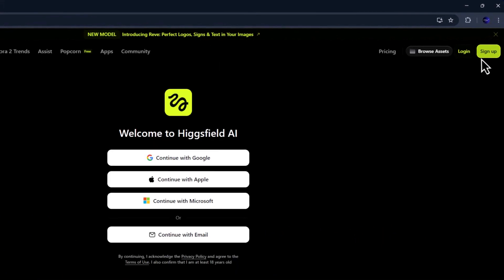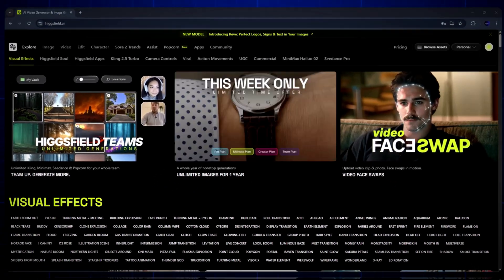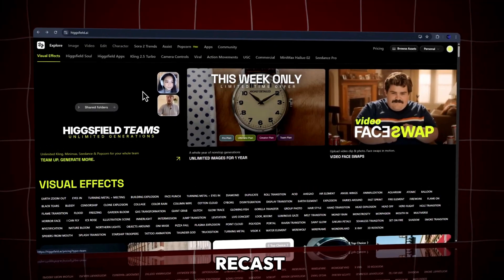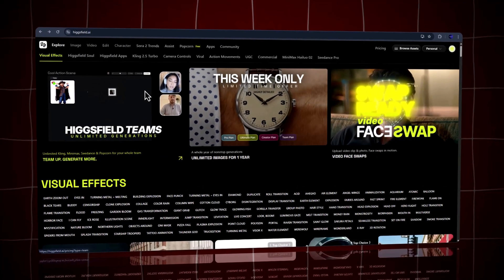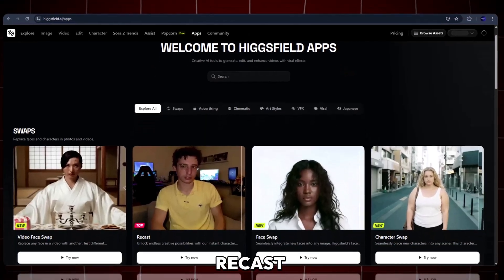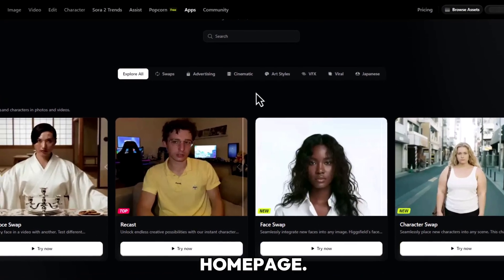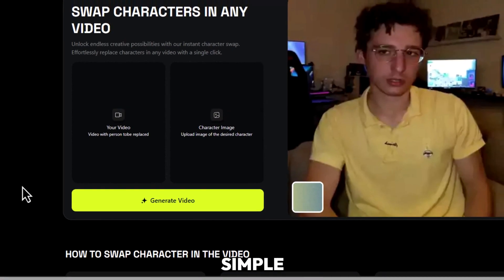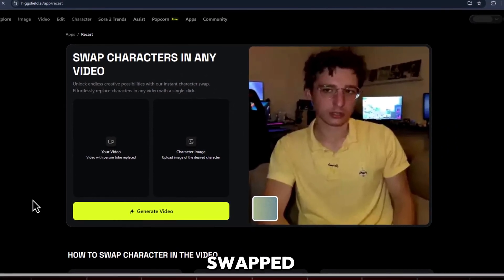Just hit the description link and you'll land on the Higgsfield AI website. Hit the sign-in button and continue with Google to create your account. Let's start with the Recast app, which lets you swap a character in a video instantly using AI. From your dashboard, click on Apps, then select Recast from the list. You can also find it in the Featured section right on the home page. Click on Try Now. This opens a simple dashboard where you can upload your video and image to generate your AI-swapped result.